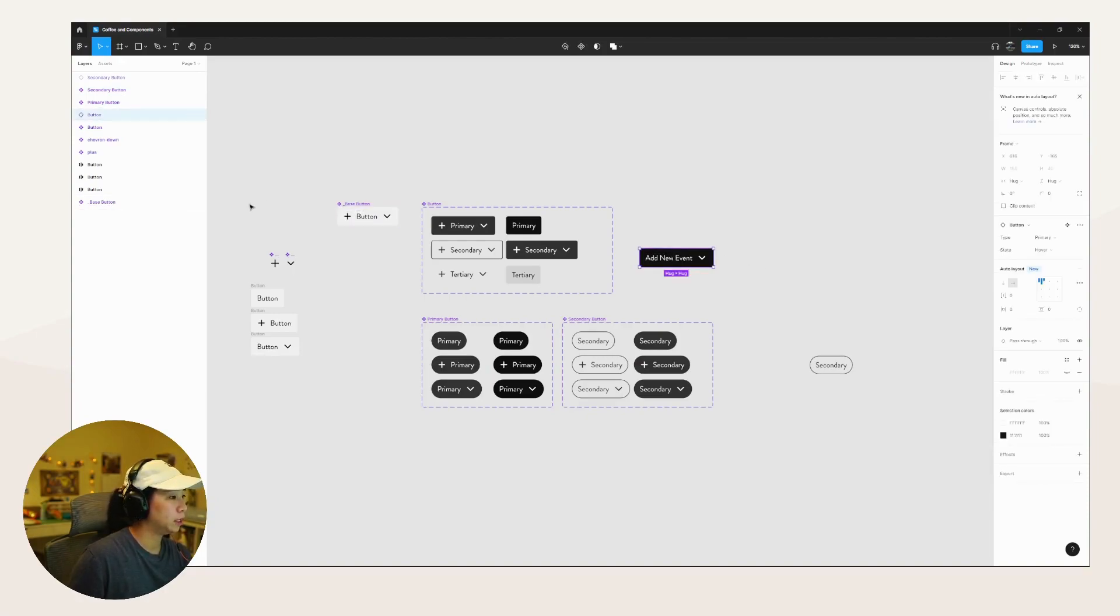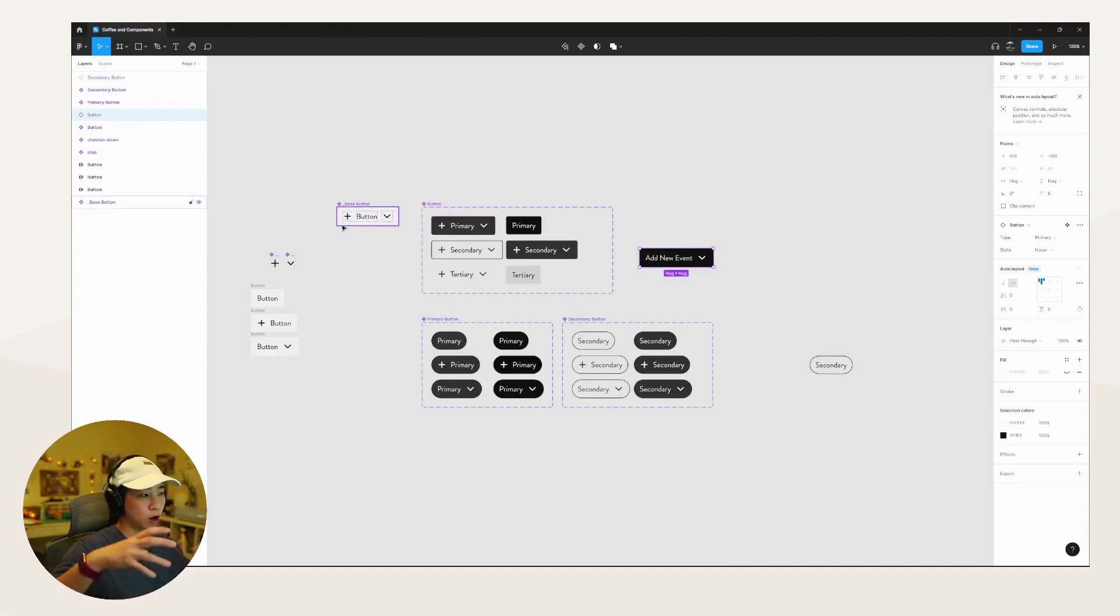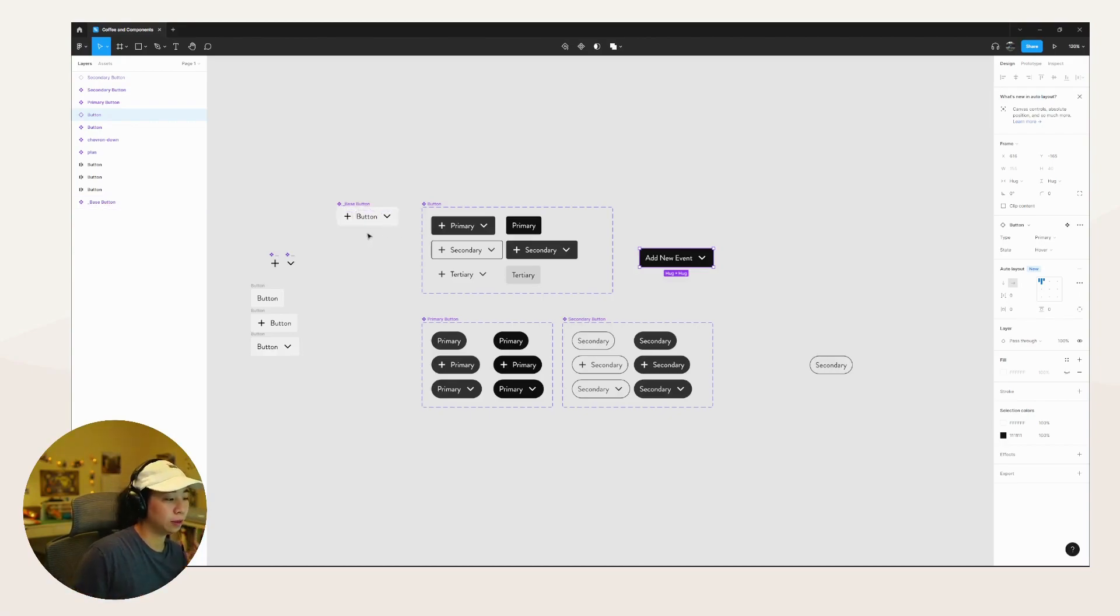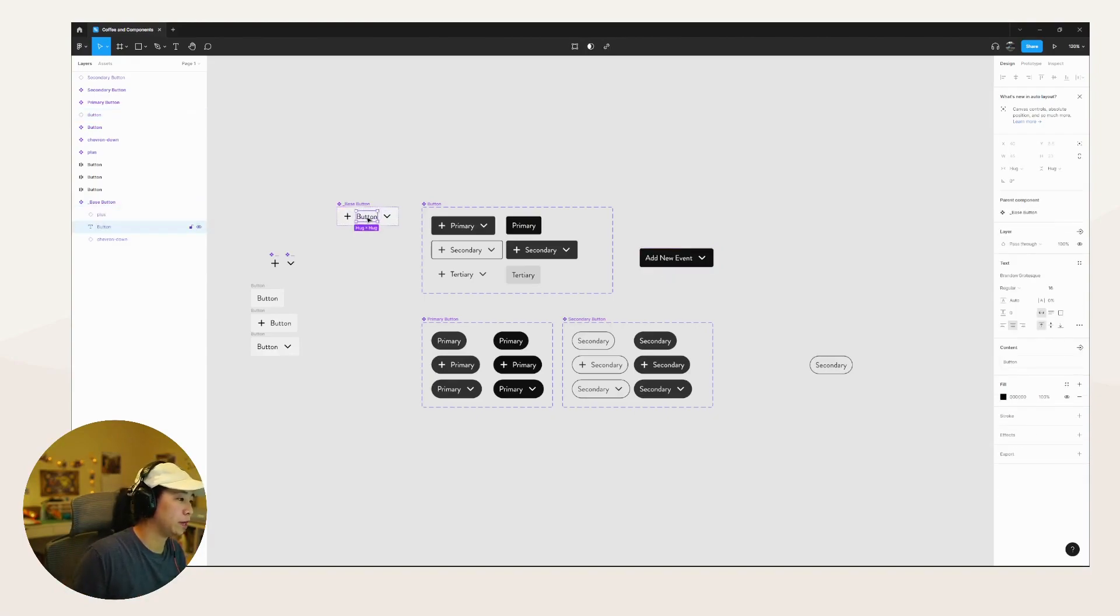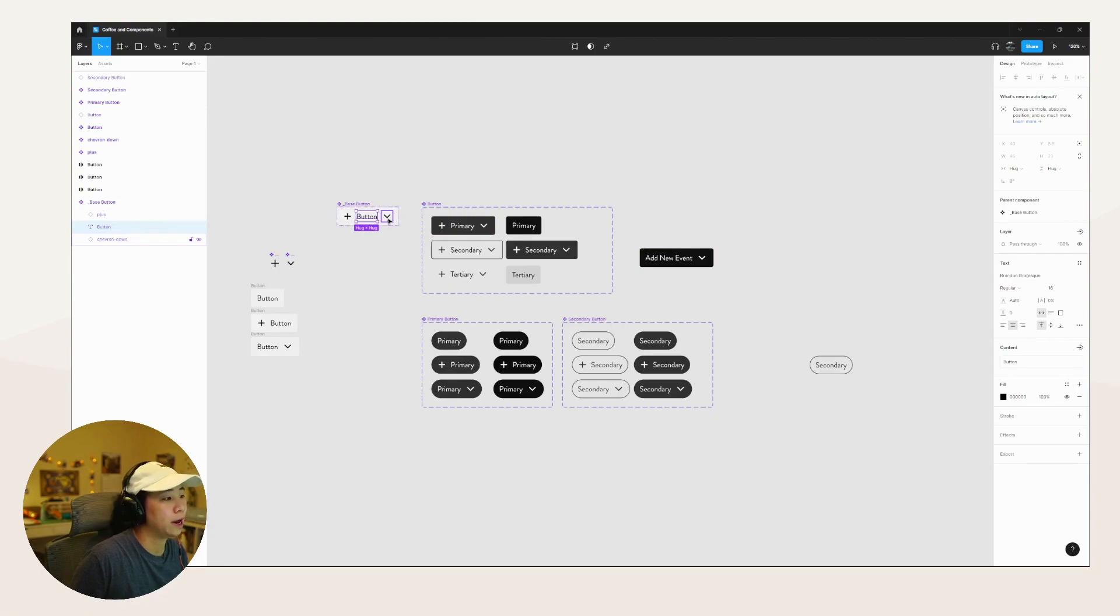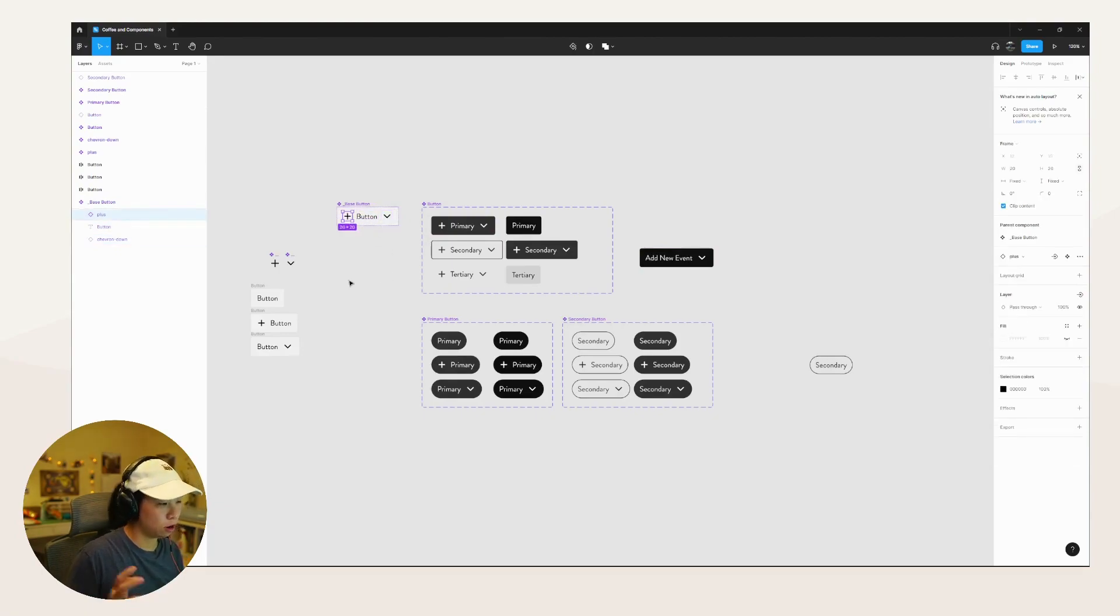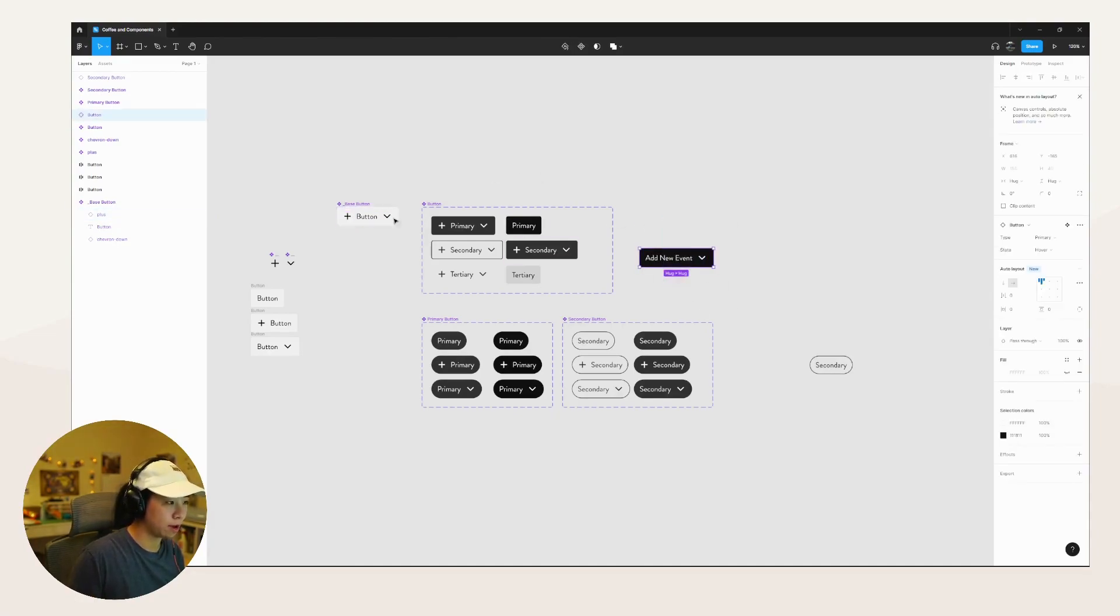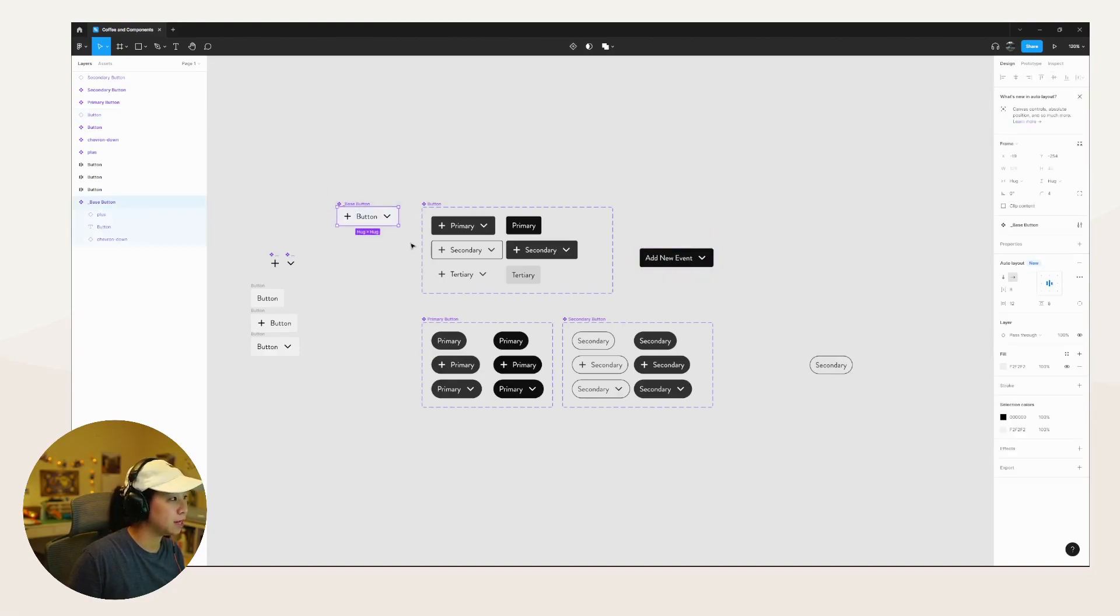This is actually the file that I used when I was doing the base component video where we looked at having a base button and then a button built off of the base button. One of the things with base components is that they're essentially built with every single type of element you can think of that a button could have. So for example, the button here can have text, it can have an icon on the right, it can have an icon on the left and all these different things.